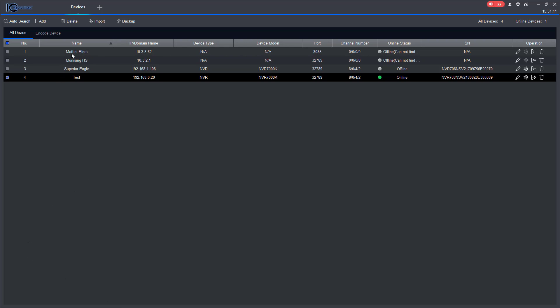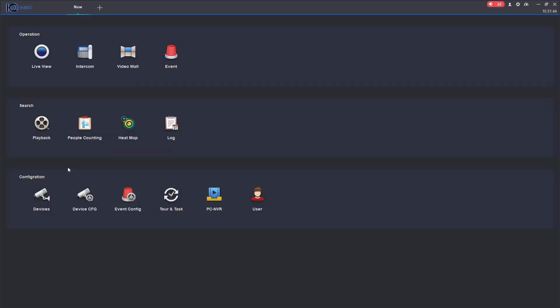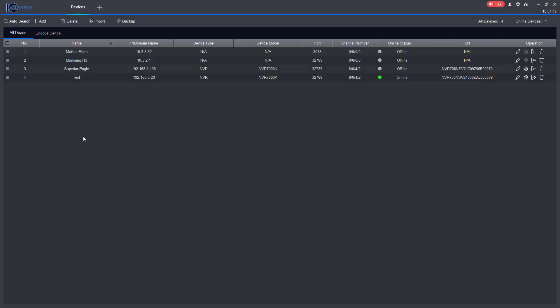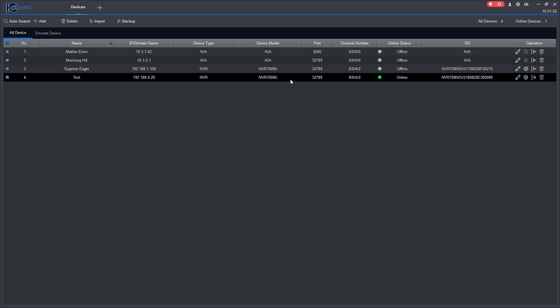So right now I'm on the devices tab and you can get there by coming to the main menu, clicking devices, and you can see all your different devices. The one that we're going to be working on today is simply this one right here. As you can see, I am connected to it.